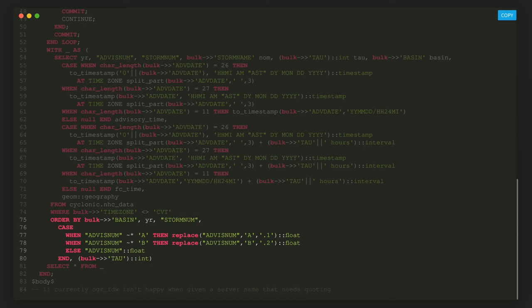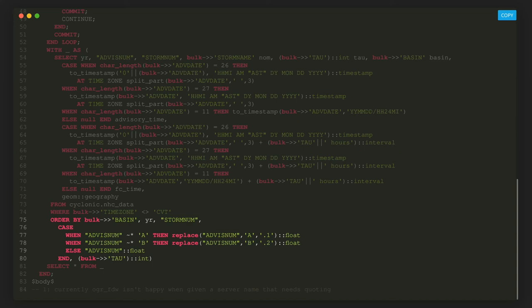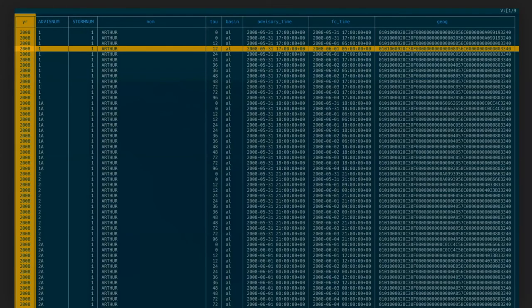And that looks like this. From left to right: year, advisory number, storm number, name (if it has one), TAU, basin, advisory time (when the advisory was published), forecast time (the forecasted time), and the geography. We're now really halfway there.